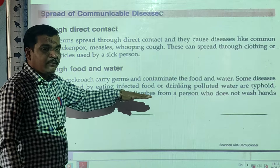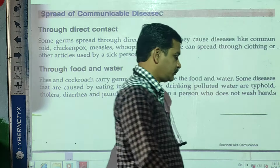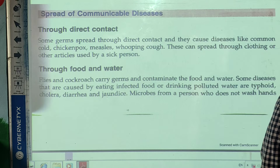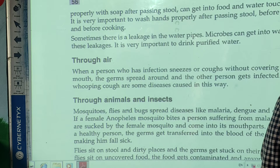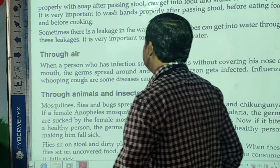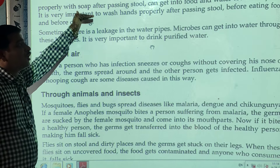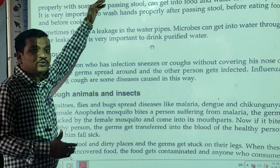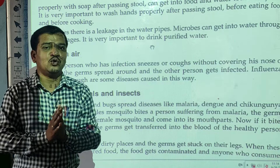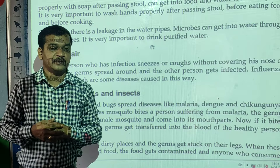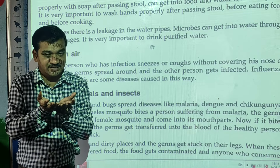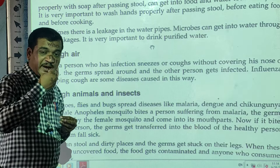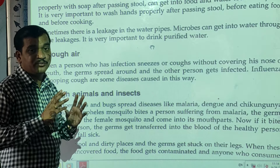Microbes from a person who does not wash hands properly with soap after passing stool can get into food and water. It is very important to wash hands properly after using the toilet. If you don't wash your hands properly, the germs present on your hands contaminate food and water, and those microorganisms can enter your body and you may suffer from diseases.